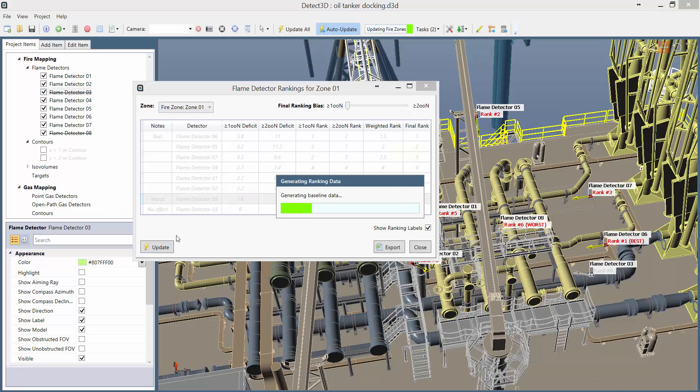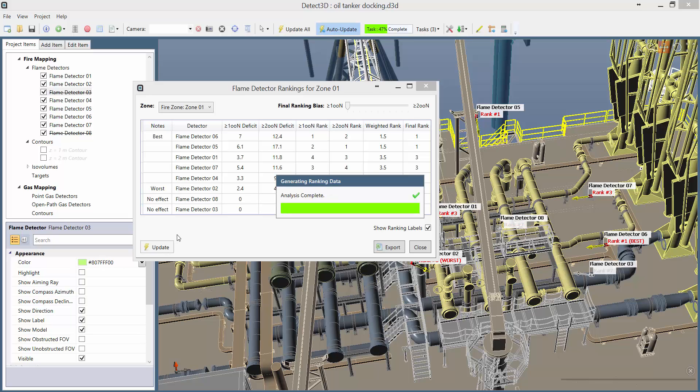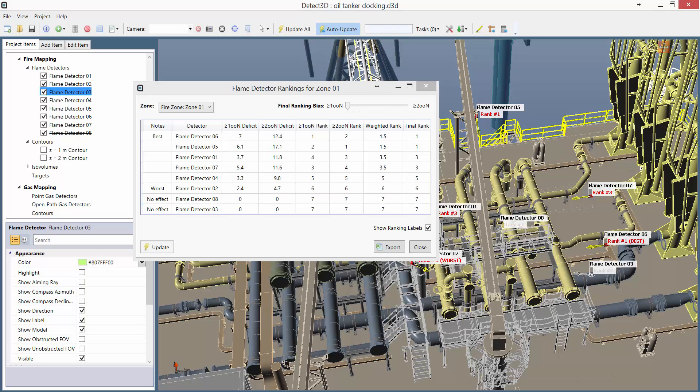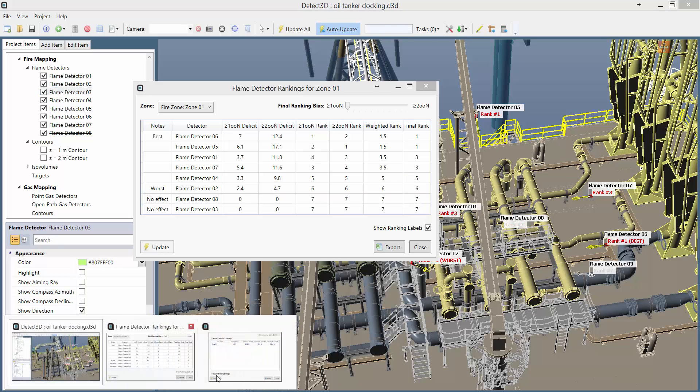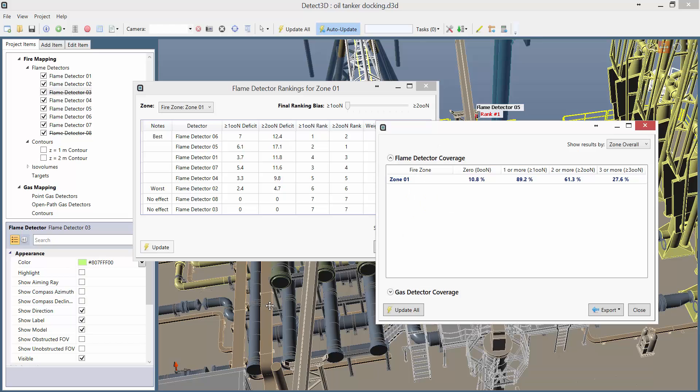Once the simulation has finished updating itself, and the ranking has also updated, we can now look at the new coverage results with Flame Detector 8 switched off, and as expected we have 89.2% 1 out of n coverage, below our target of 90% but not too far off.